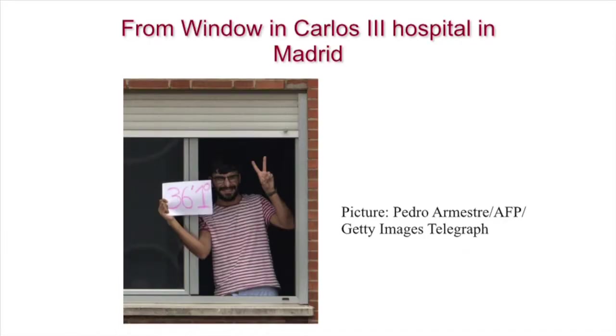But the best-laid plans don't always work out. This is a picture from the window of the Carlos III Hospital in Madrid — someone quarantined in the hospital. It was never in any of these plans to quarantine people in a large general hospital. But as you can understand, both in the US and in Spain where there has been transmission, there has been huge political pressure, and some of the best-laid plans are sometimes altered in the event.